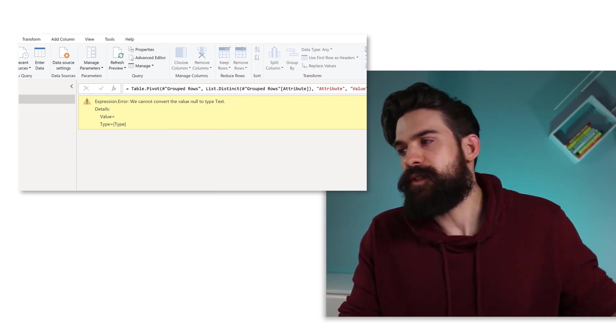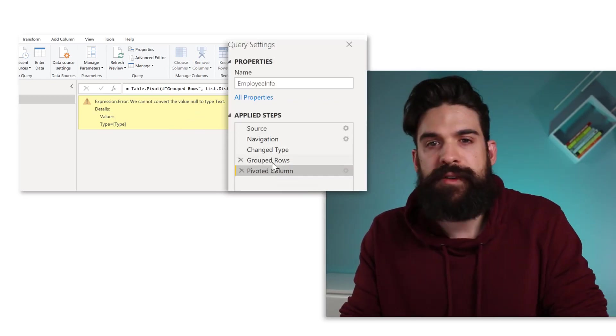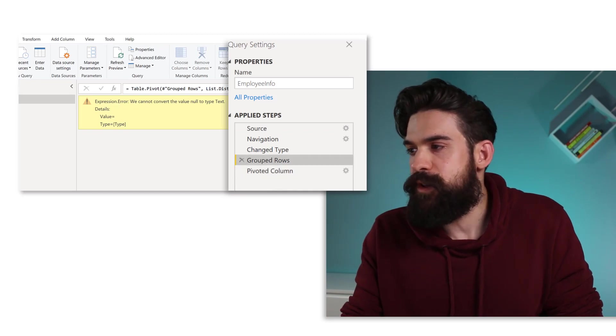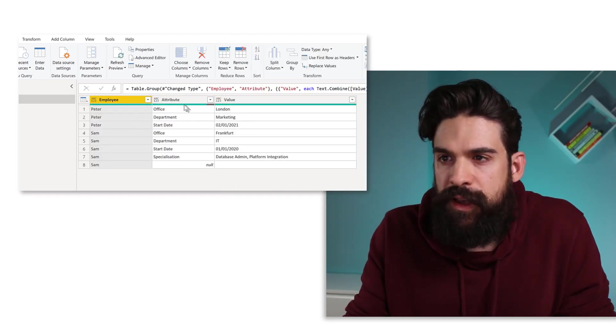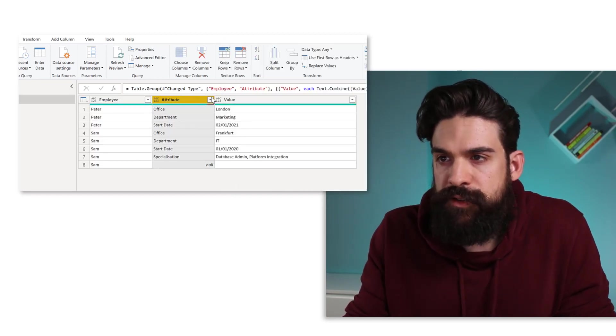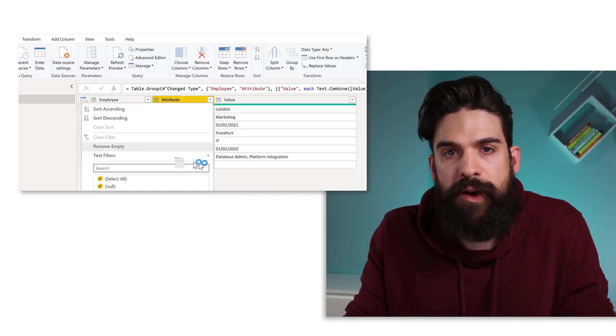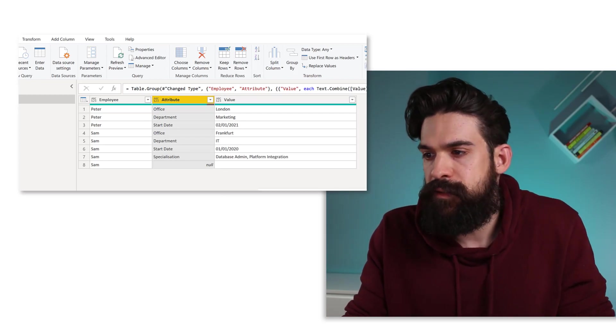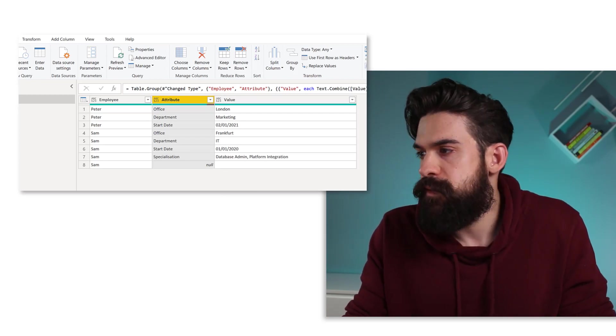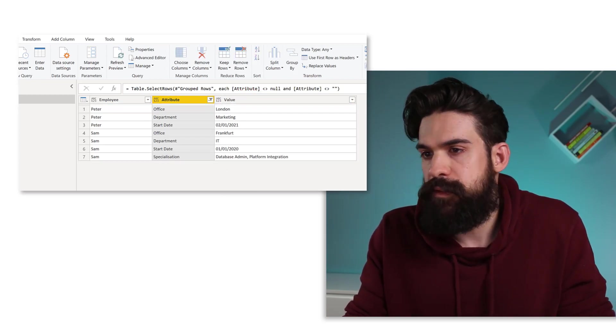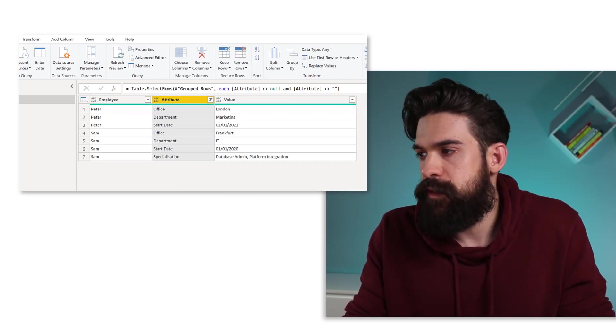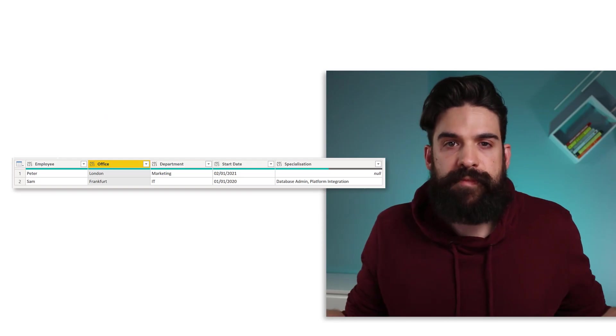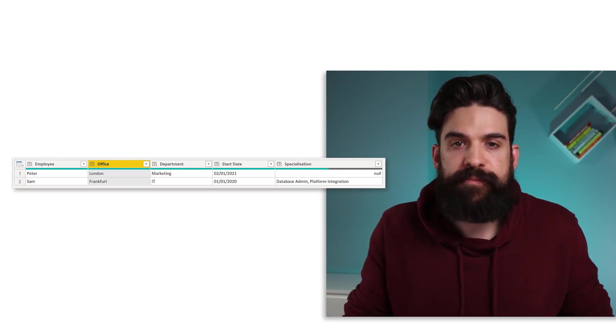So make sure that before you pivot, you go one step before. And choose the attribute column and remove all of the empty cells in there. And you see, that would fix it.